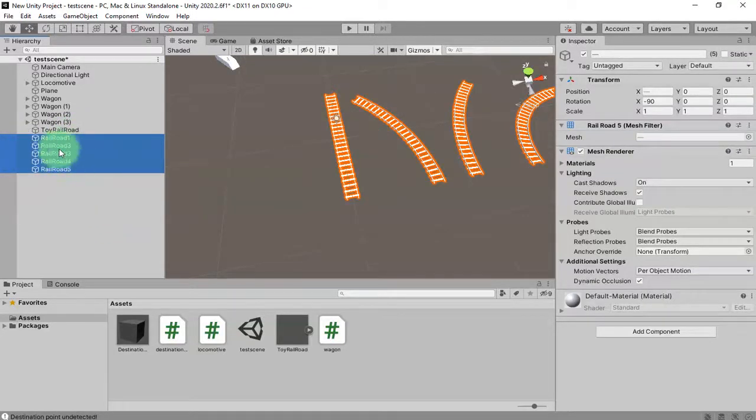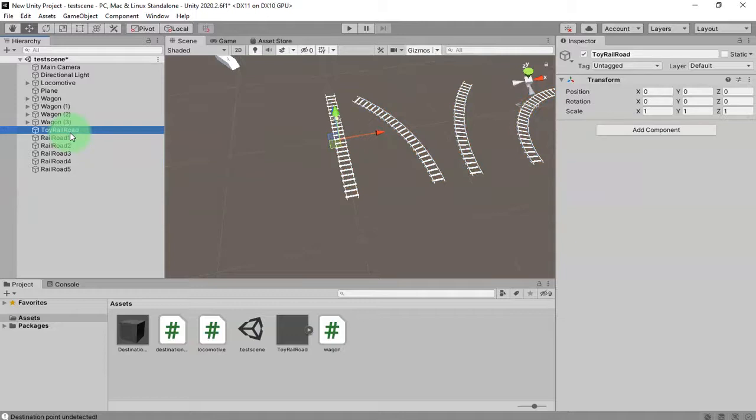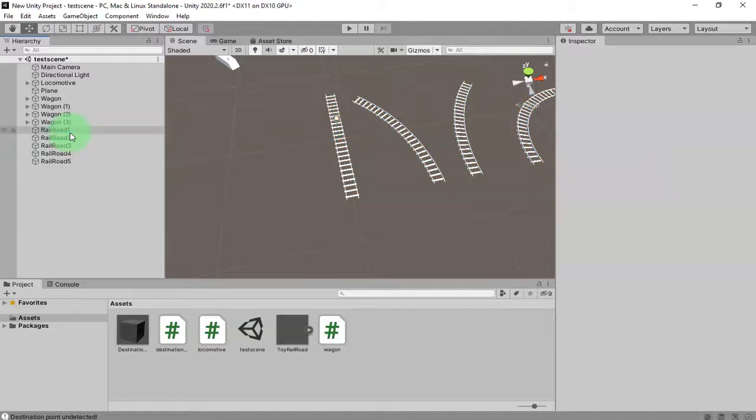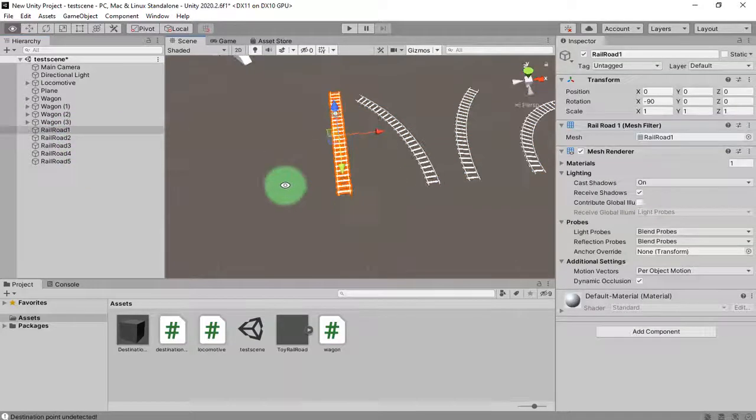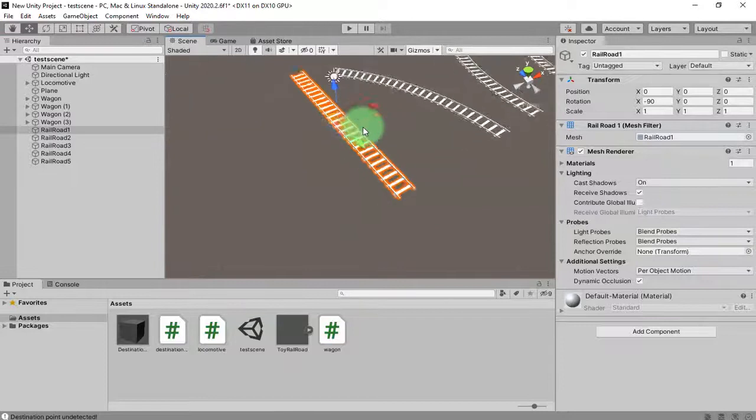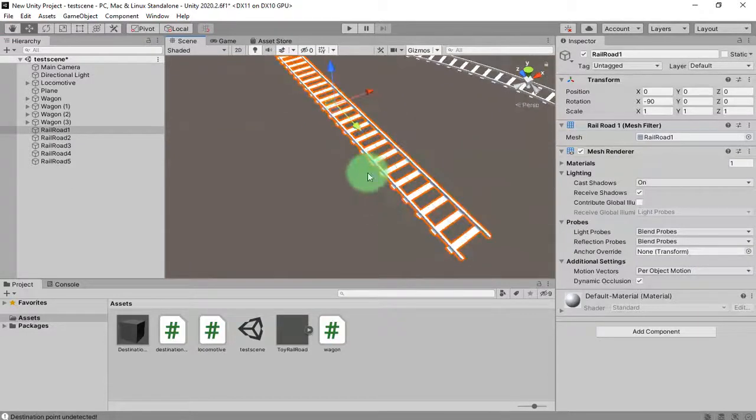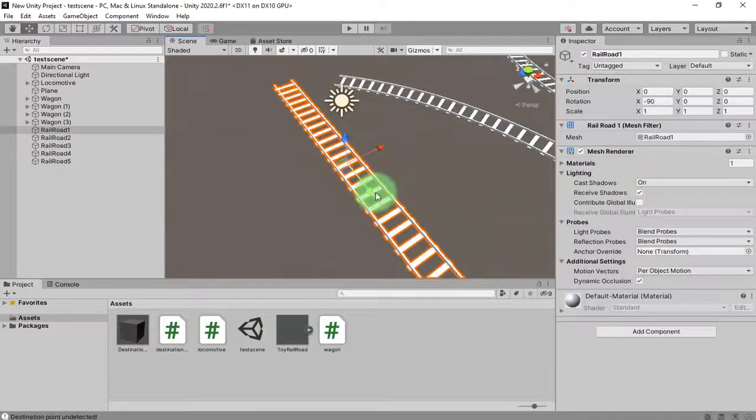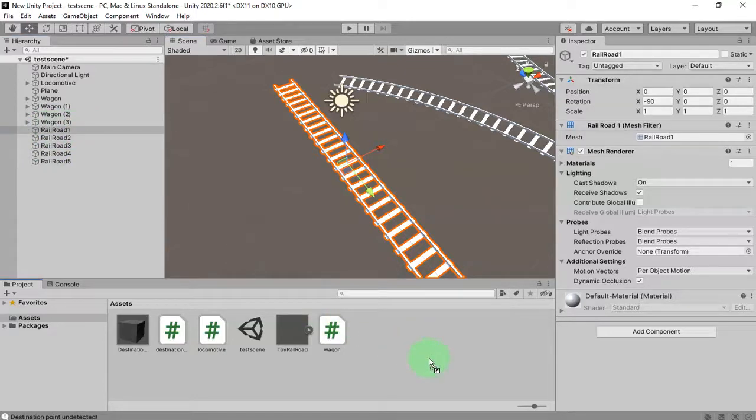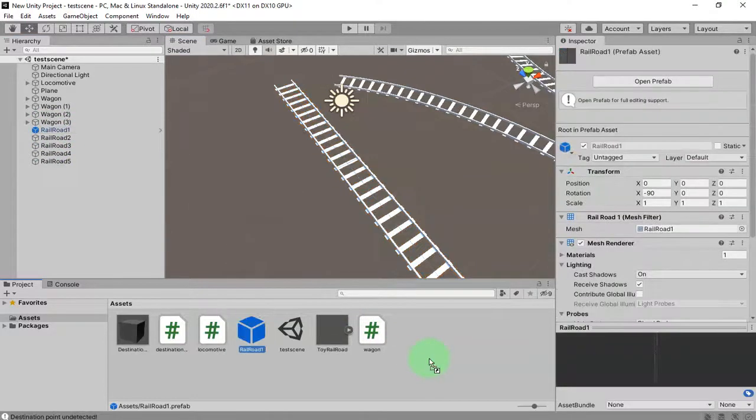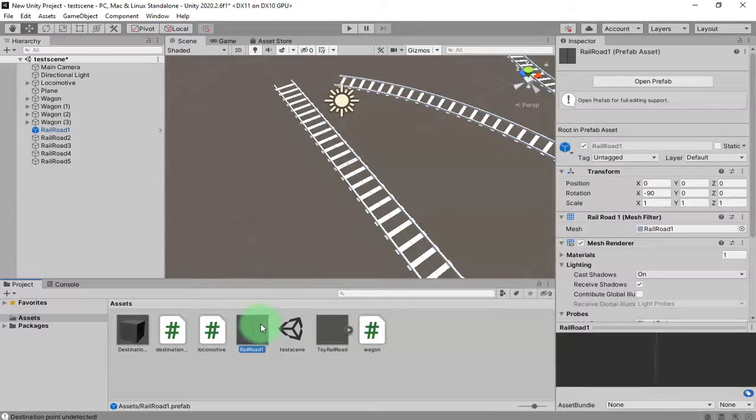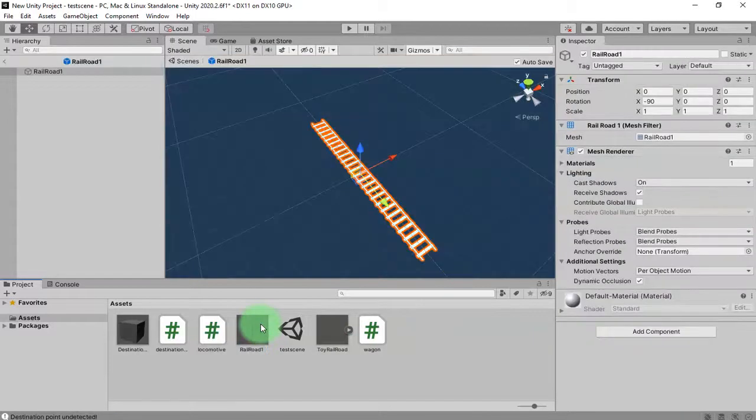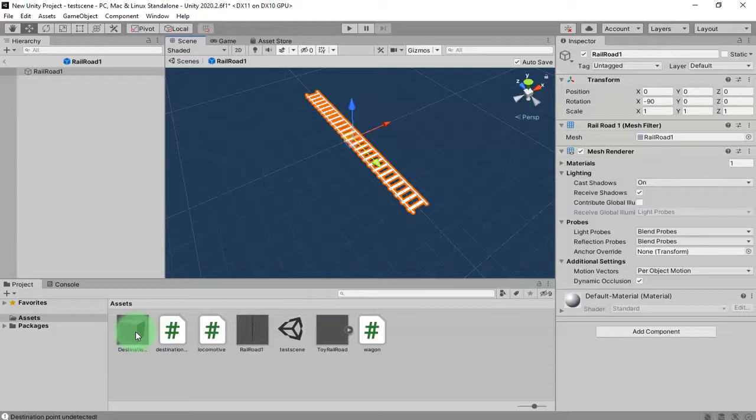Put them out of the parent. This is my first railroad. What I will do is make a prefab of this railroad object this way, then I will open the prefab and place my destination point object here.